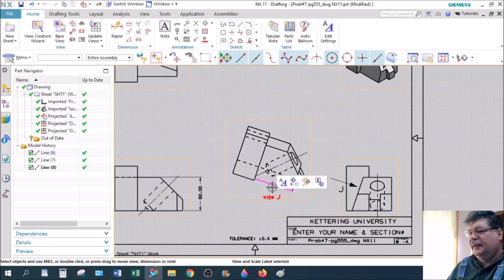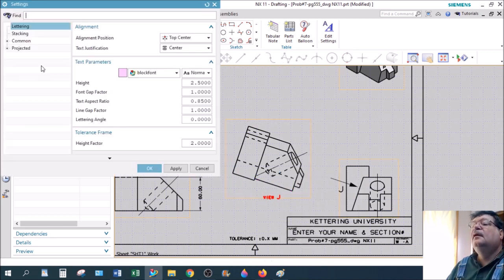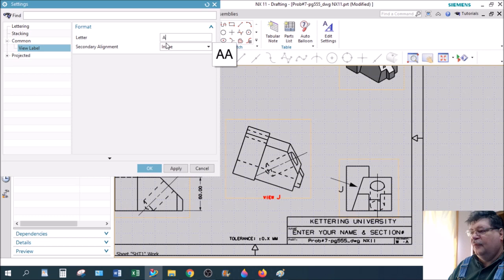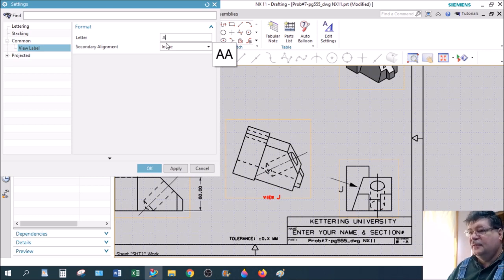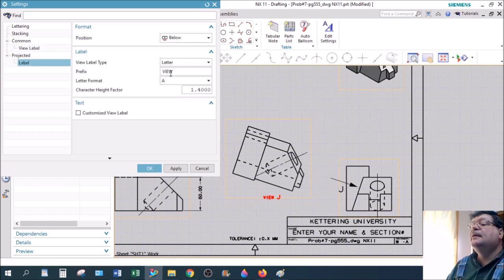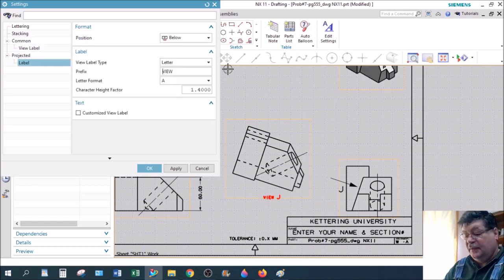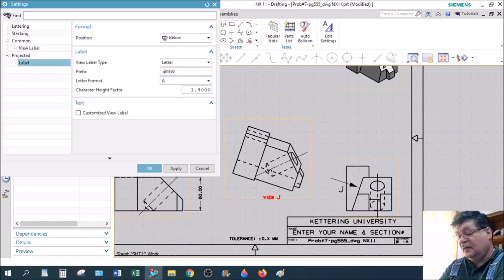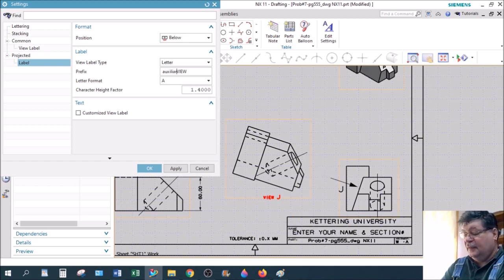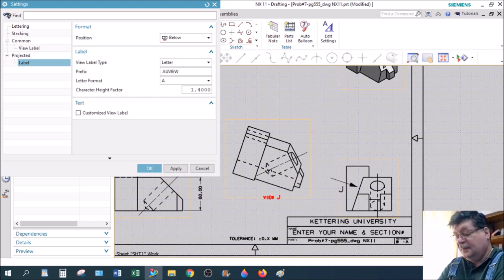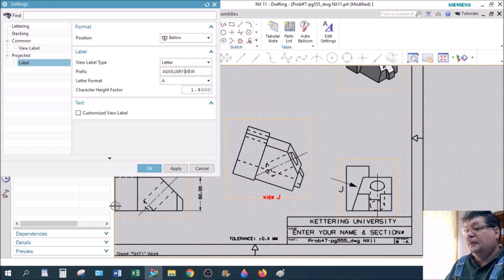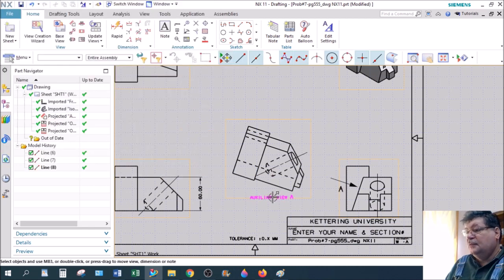Let's double click on that and let's go to the label view. Normally it'll start as a letter A and then go up on B, C, D as you use it. Notice I've done it several times. And the label itself where it says view, we want this to say auxiliary view. Should be all uppercase. All text in working drawings is uppercase.